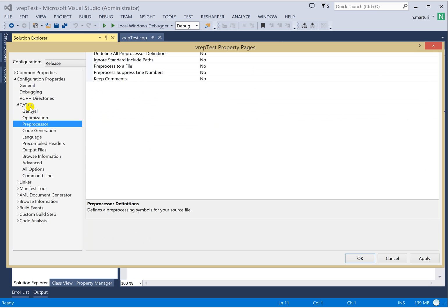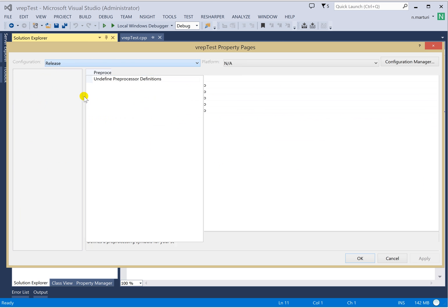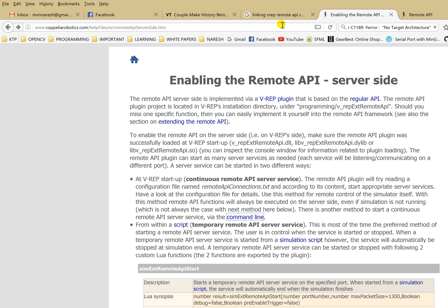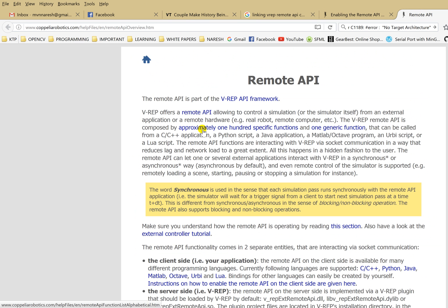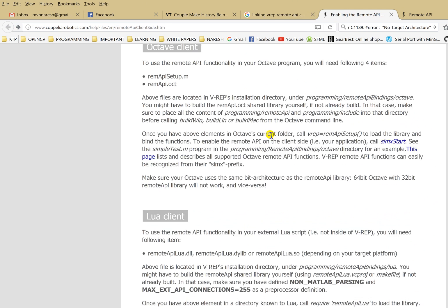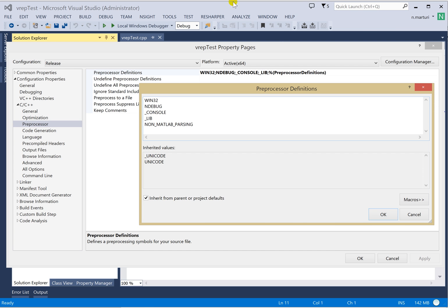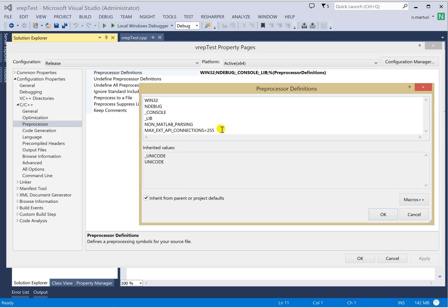Now we have to generate the preprocessor macros for the Release setting. For the preprocessor you need to add two commands. First, we need to say that we are not running with MATLAB proceedings — we call it non-MATLAB existing parsing. Then you have to limit the maximum number of connections to 255, so that the programs will not crash even if there is any extra burden on the source.